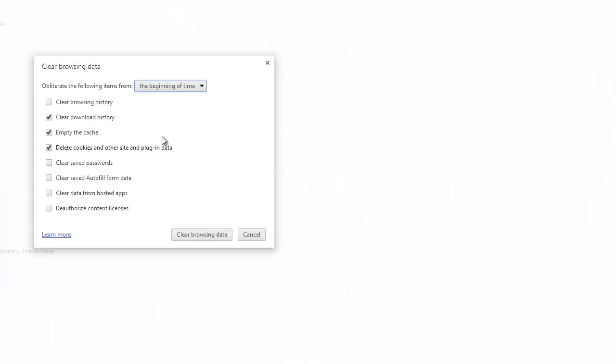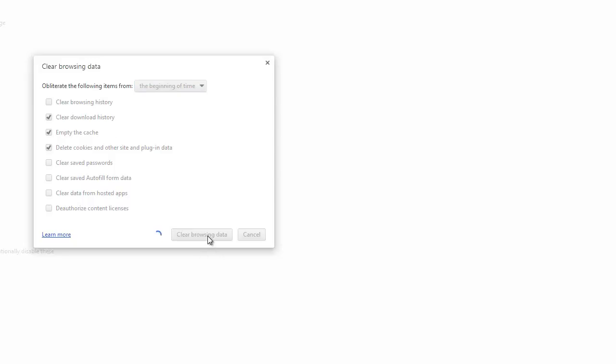And it's going to bring up the same type of box. Now I love how they say, from the beginning of time. So that works for me. Now I don't want to clear my saved passwords and all this stuff, so I make sure those are not checked. I'm just clearing my download history, emptying the cache, deleting cookies. So we can clear browsing data.